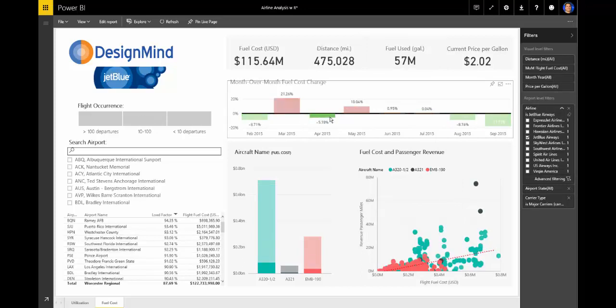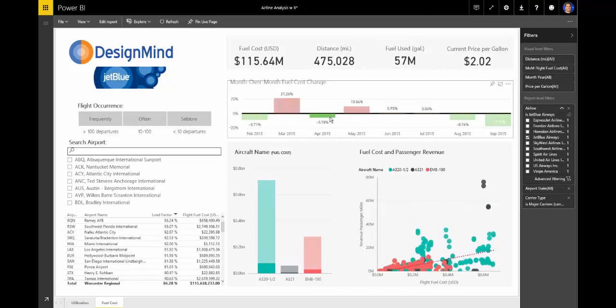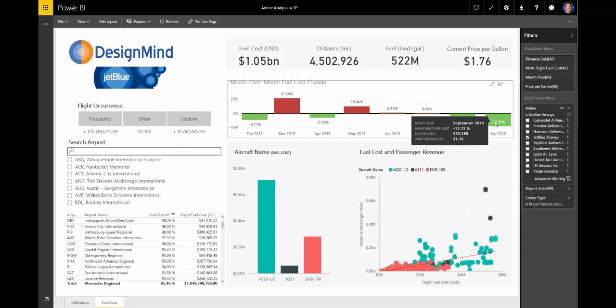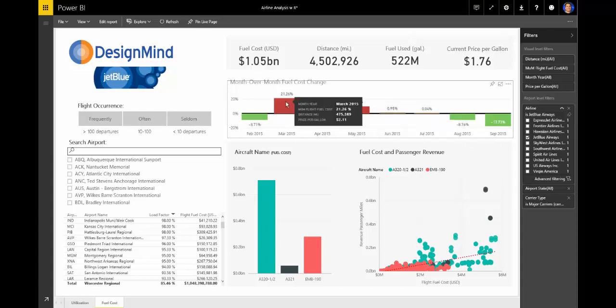Additionally, the month-over-month graph is actionable, plotting change in fuel cost along with additional tool tip information so airline personnel can address if fuel costs were a function of price or distance traveled.